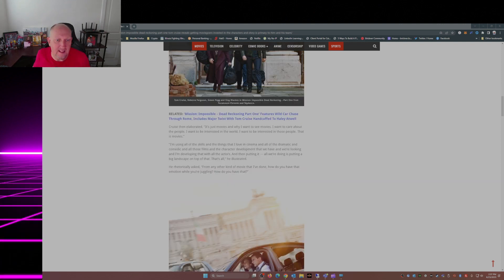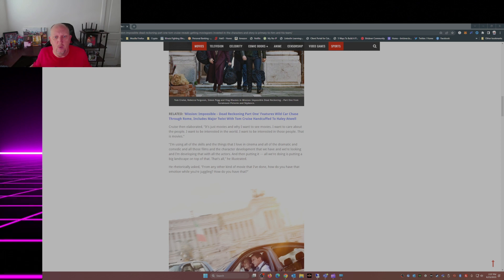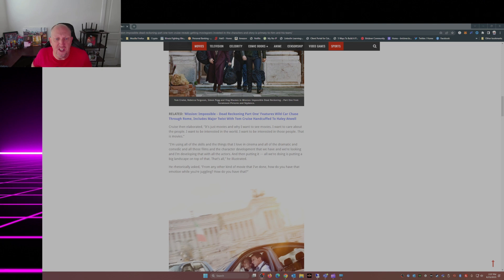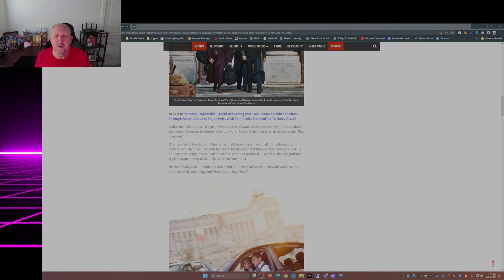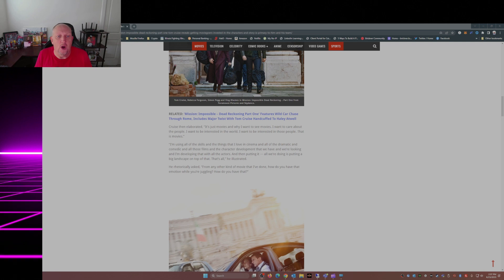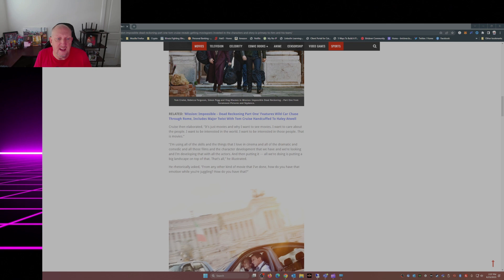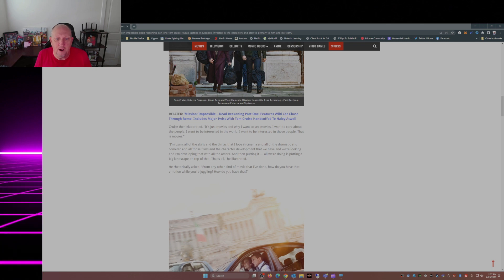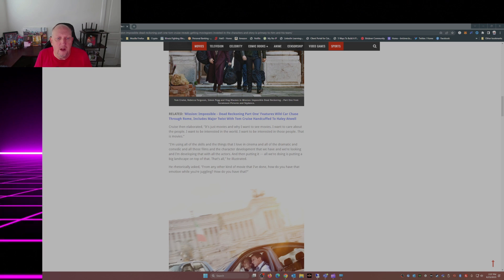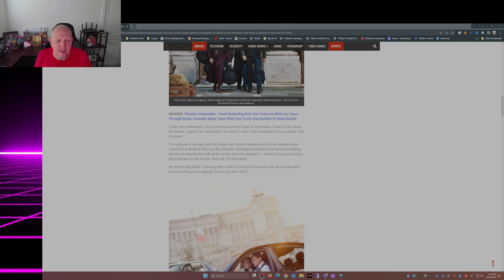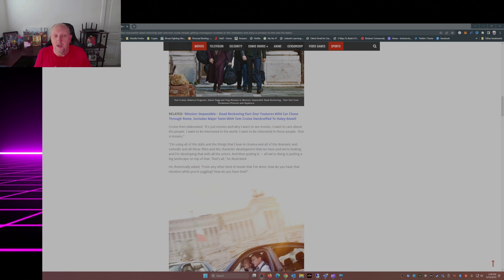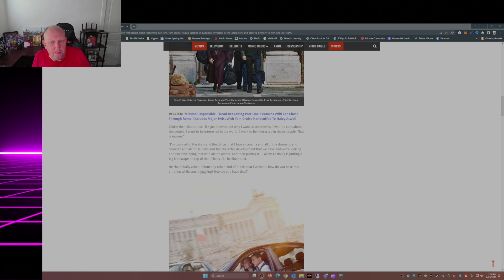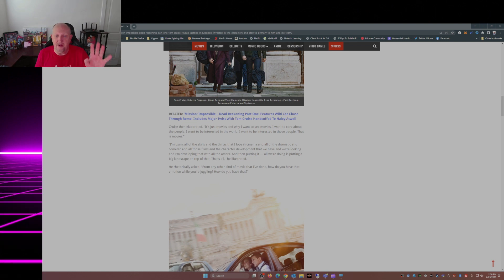Cruise then elaborated: It's just movies, and why I want to see movies - I want to care about the people, I want to be interested in the world, I want to be interested in those people. That is movies. I'm using all of the skills and the things that I love in cinema, all of the dramatic and comedic and all those films and character development that we have. And I'm developing that with all the actors, and then putting it...